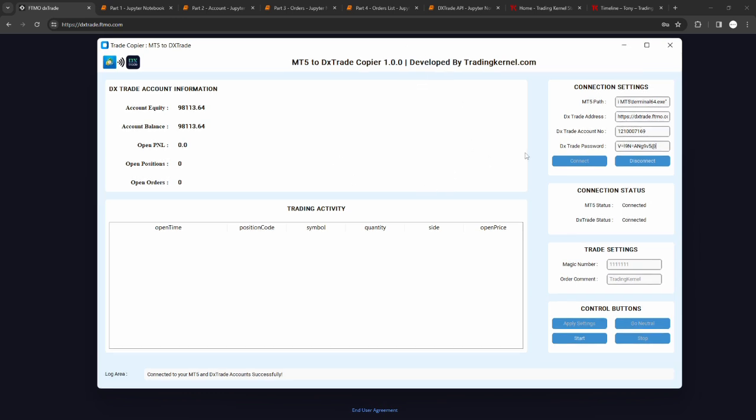Now we've been able to connect to both platforms. The next thing we want to do is start the copy trader. You can just click on this control button section here and click on start. It says started copy trade. Now I want to notify you guys on something - on the connection status we see MT5 status is connected and the DX status is set to connected as well. For the trade settings, we're going to be adding a feature in future versions of this software where you can actually copy trades using specific magic numbers and specific order comments over to your DXTrade application, but for this particular version this doesn't work now.